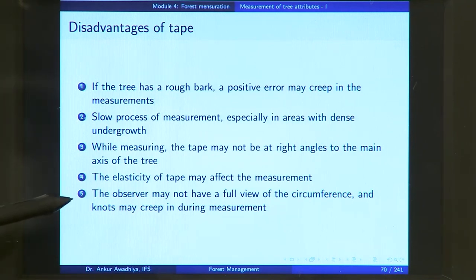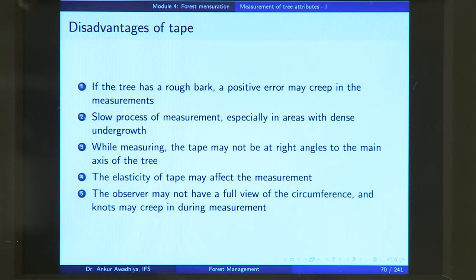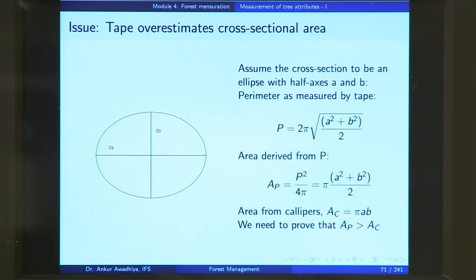The observer may not have a full view of the circumference, and knots may creep in during the measurement. Loose bark or climbers can also creep in during measurement, because you are unable to see the whole circumference in one go.